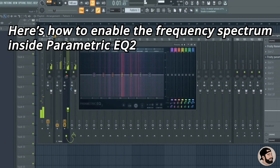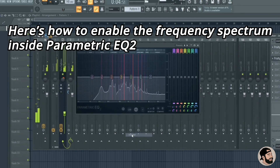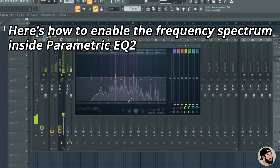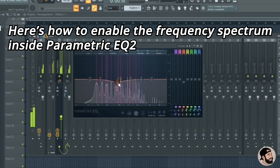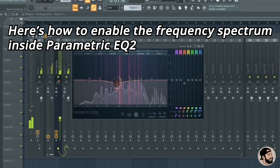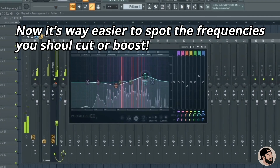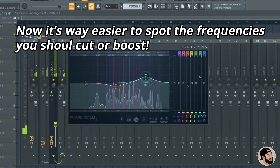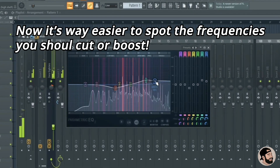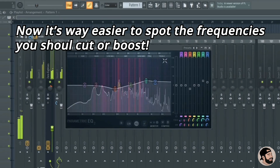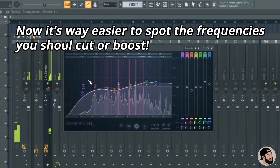To enable the frequency spectrum inside a Parametric EQ2, click the drop-down menu and enable the spectrum. Keep in mind this is a newer feature, so you're going to have to update if you don't see it inside Parametric EQ2. This view makes it so much easier to see hot frequencies and frequencies that you may need to boost a little bit.